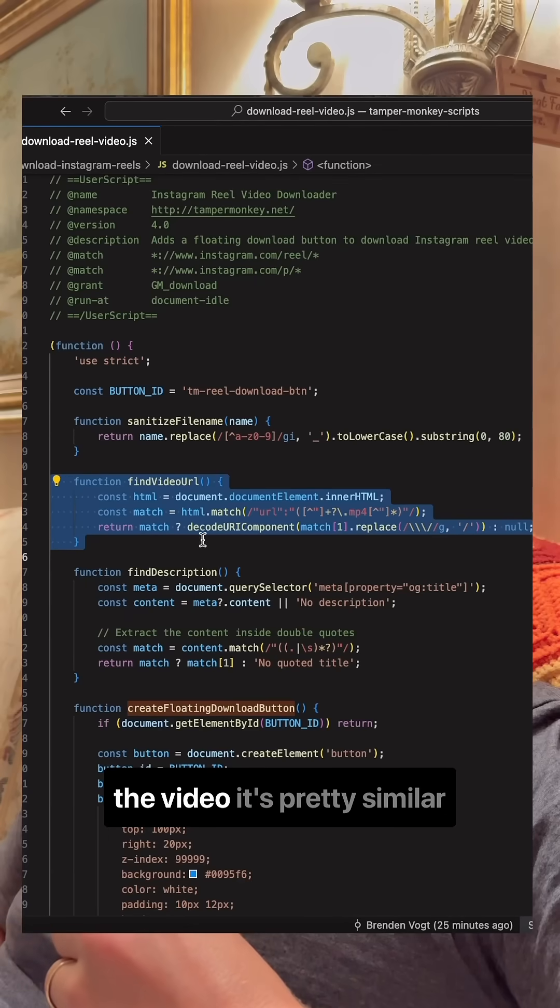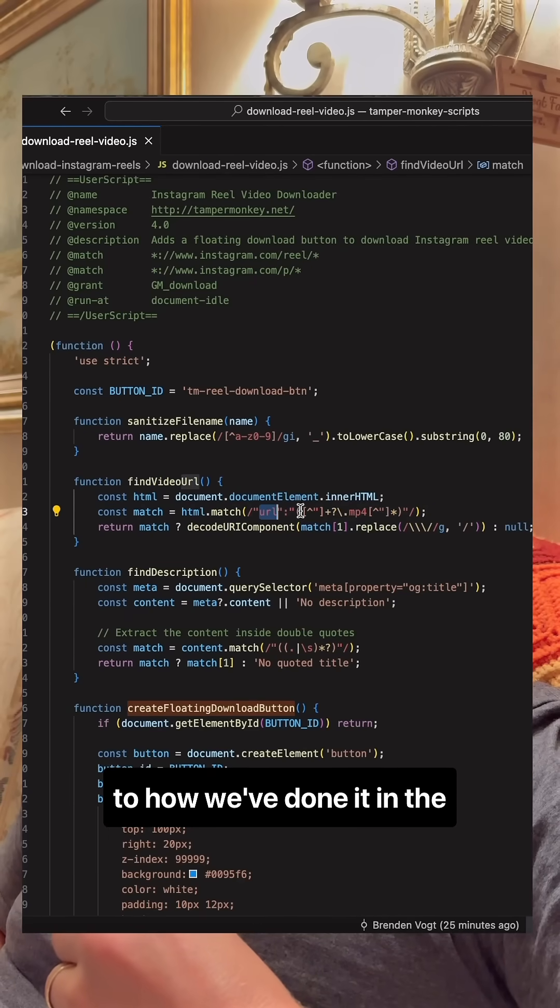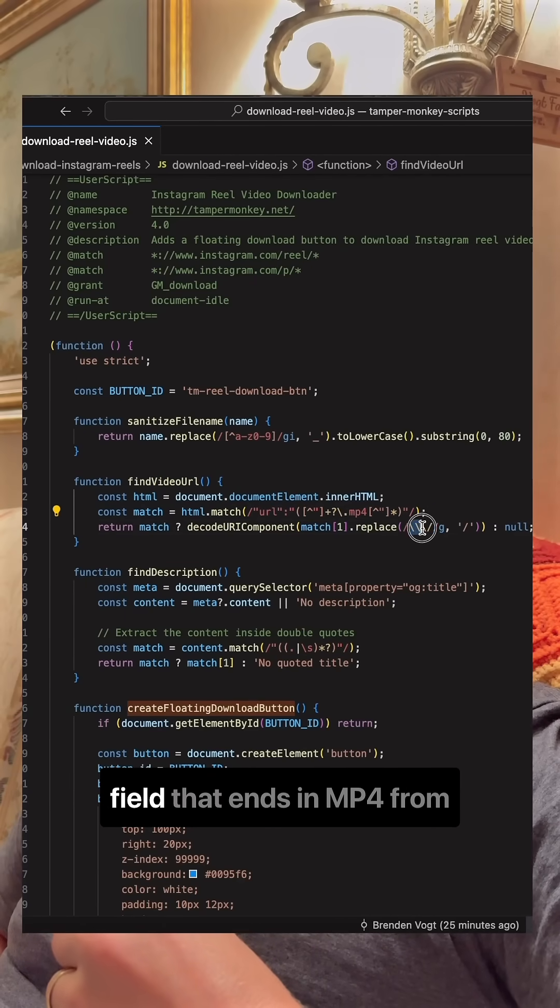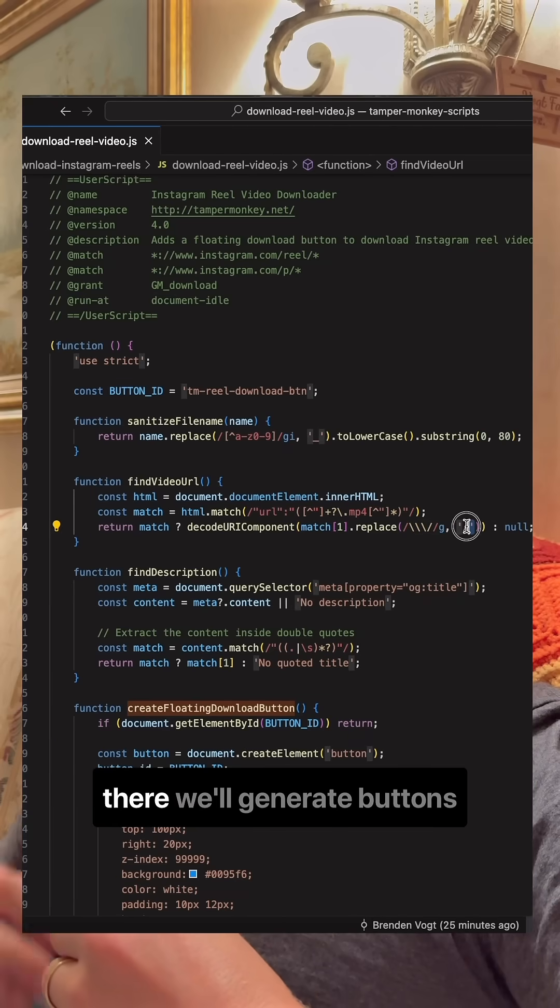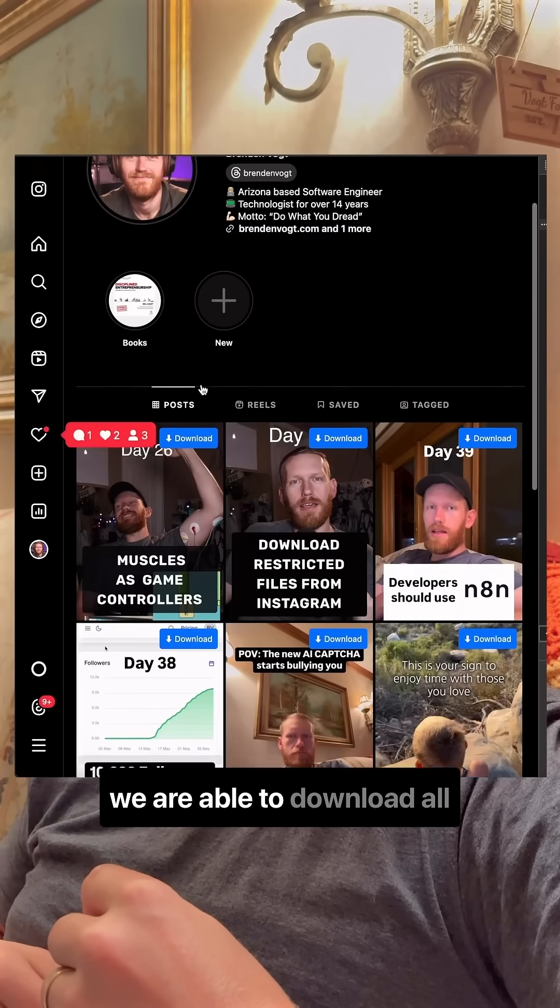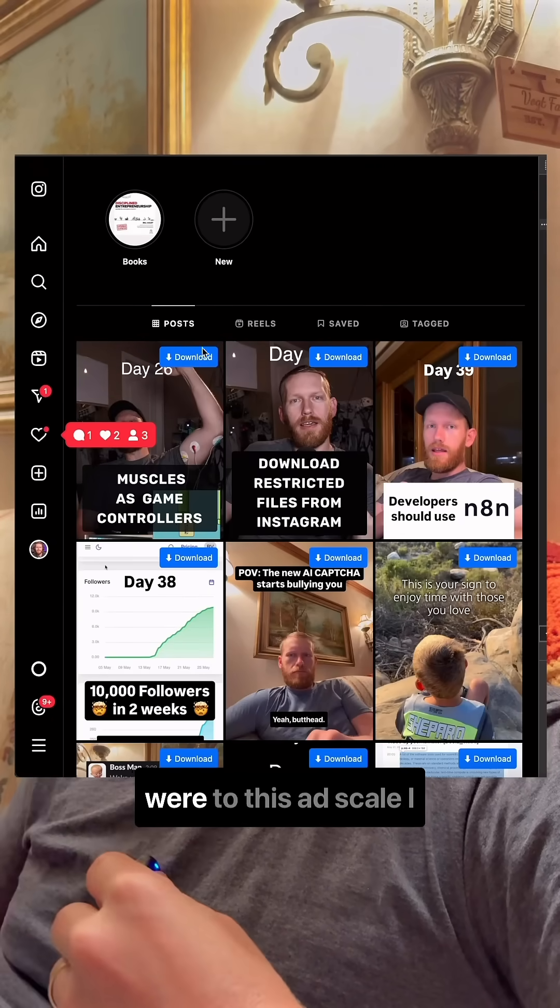For downloading the video, it's pretty similar to how we've done it in the past, and we're looking for the first match of a URL field that ends in MP4. From there, we'll generate buttons on each of the pages so that we are able to download all the files very easily.